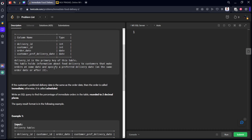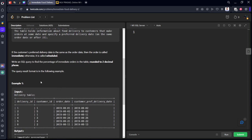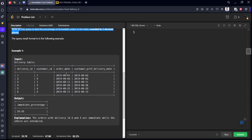If the customer's preferred delivery date is the same as the order date, then the order is called immediate. Otherwise, it is called scheduled. Write SQL to find the immediate orders in the table.